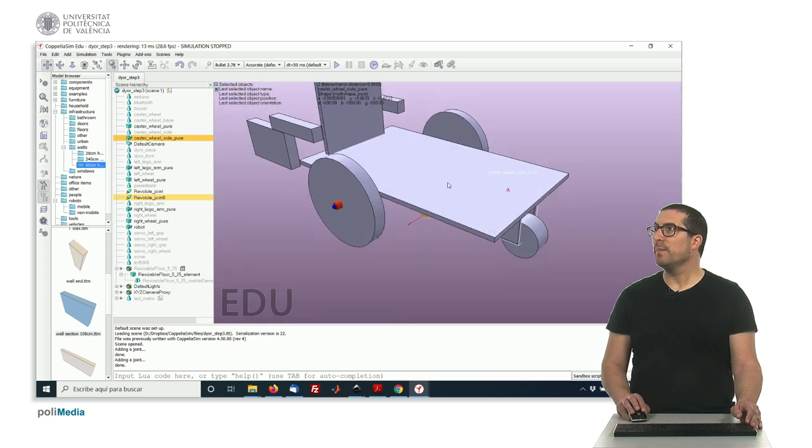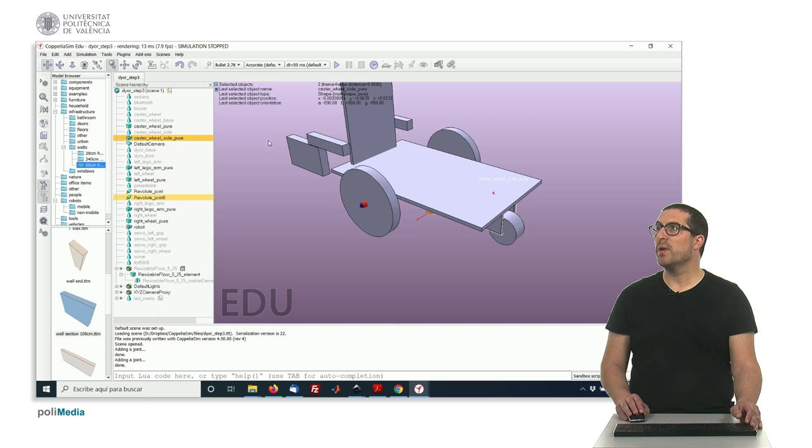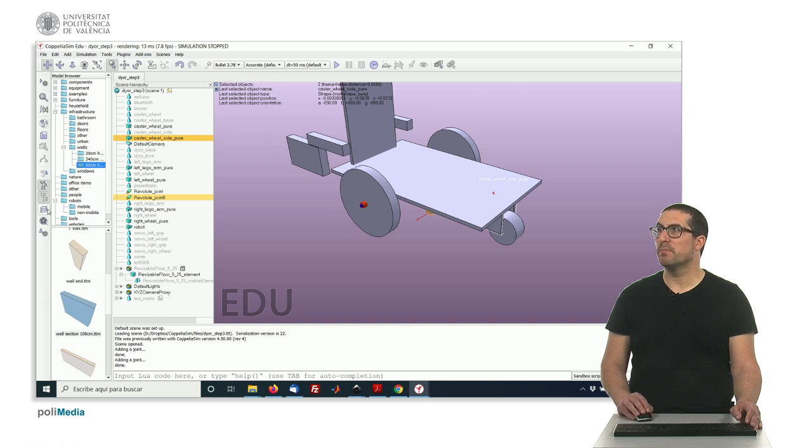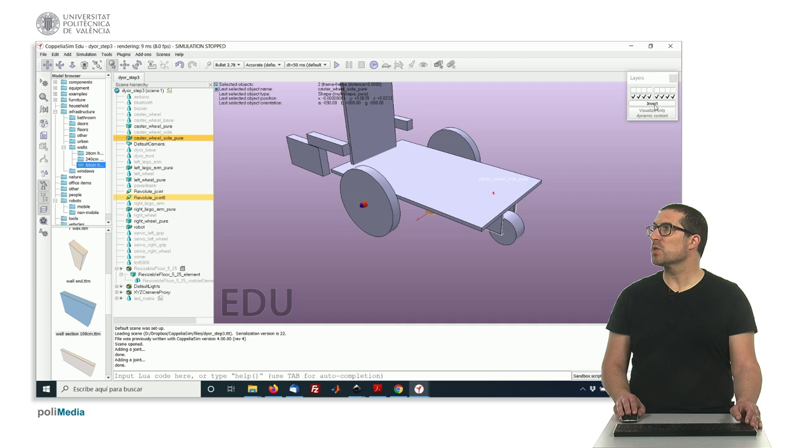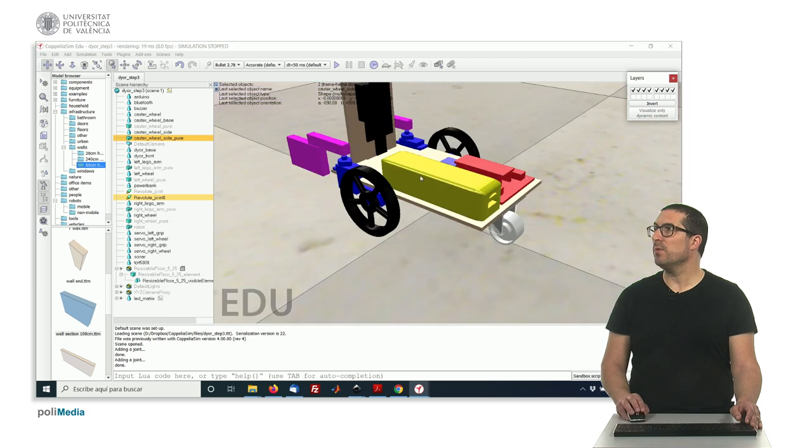And we have to do the same with the caster wheel here. Okay? And we have to do the same with the servo ones. But the servo ones is a special case.